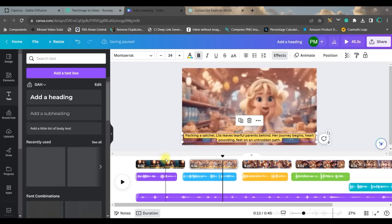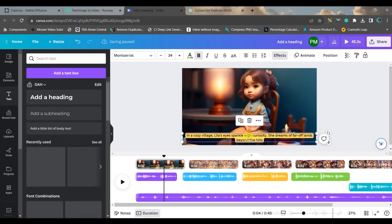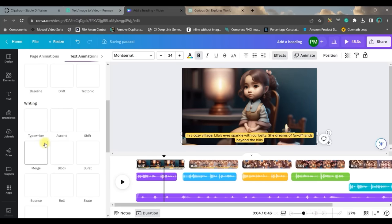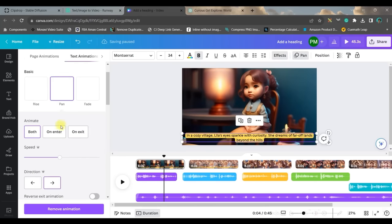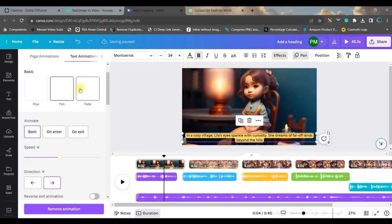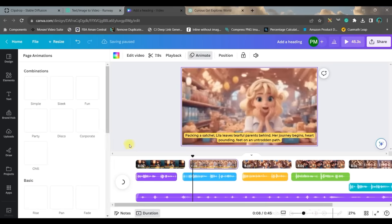But one more thing I want to show you: if you want to animate this, just select this and go to this animation option. Here you have different text animations. You can use pan animation or rise animation. So I use pan animation or even fade animation, but pan accordingly works really well. So I will be using pan animation for all these text boxes.